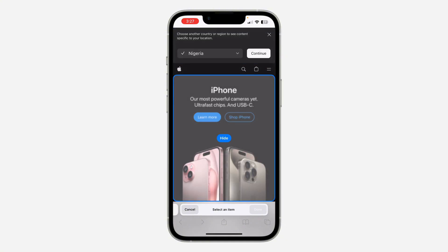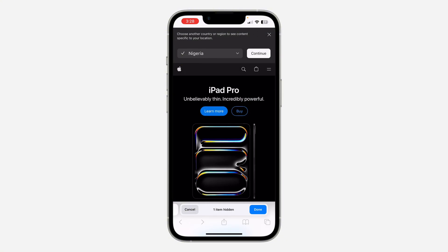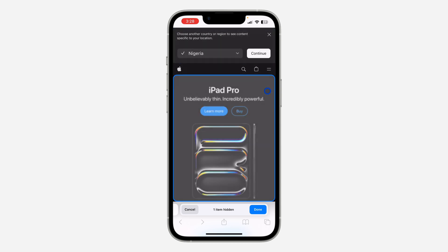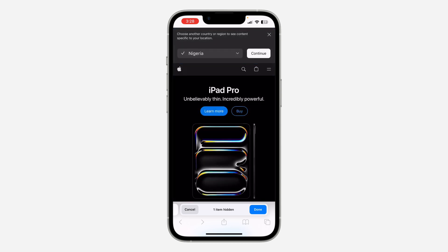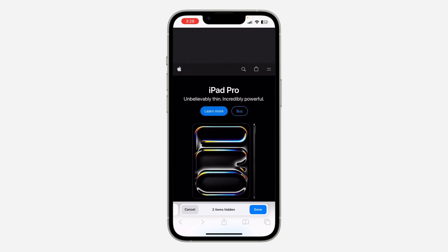Once you click on an element, you are going to see the option to hide it. Let's click on 'Hide' — you can also use this to hide adverts on a website, but note that it is not permanent: any time you refresh the website, everything is going to come back.